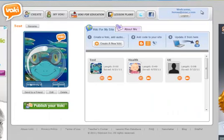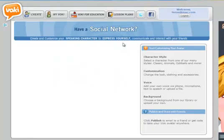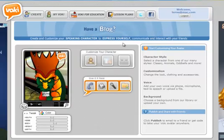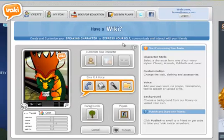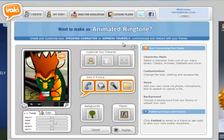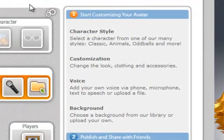Now we can select create a new Vokey. Here we can select a character from one of many styles: classic, animals, oddballs and more. We can change the look, clothing and accessories, add your own voice via phone, microphone, text-to-speech or upload a file. Choose a background from our library or upload your own.